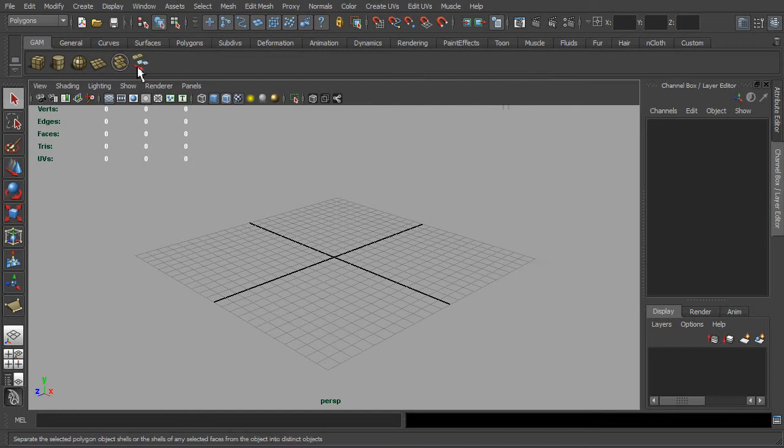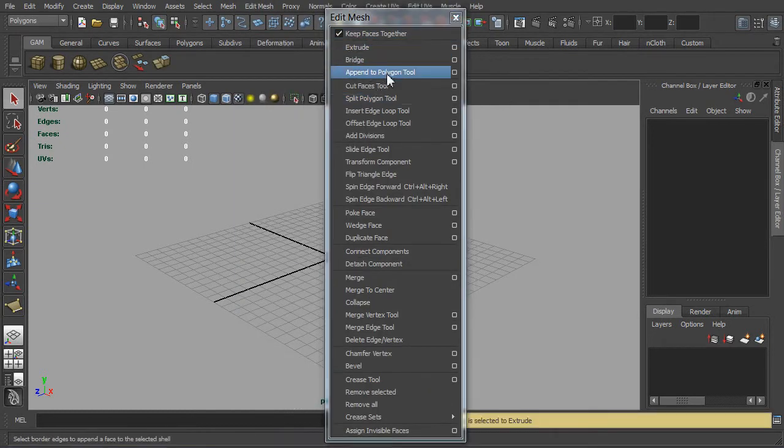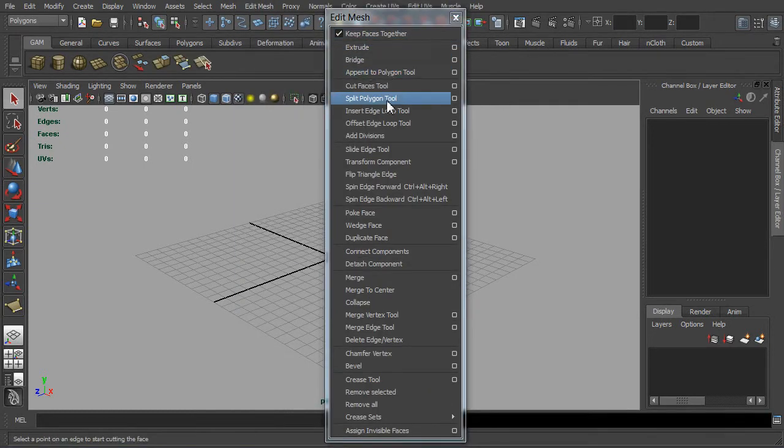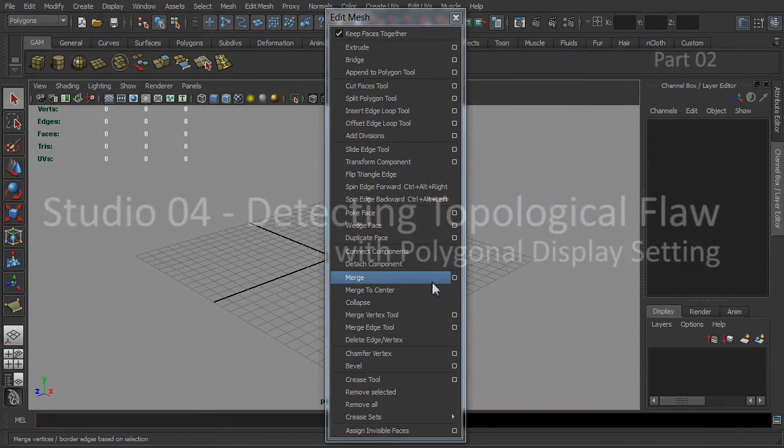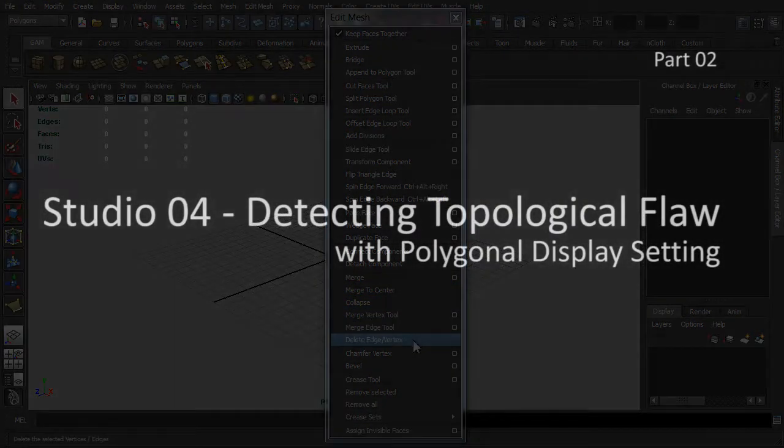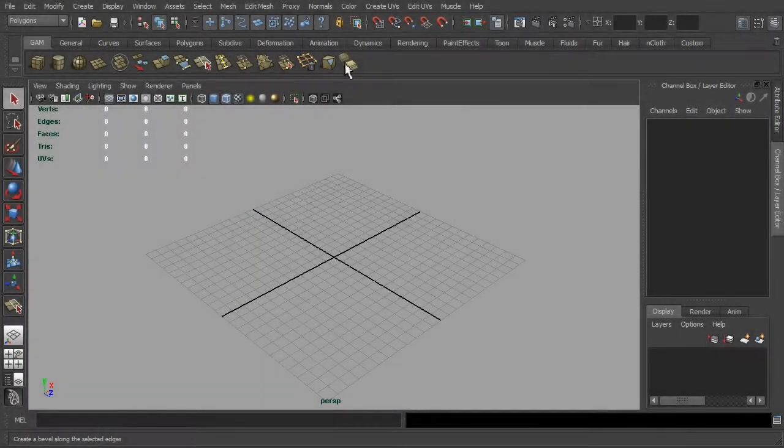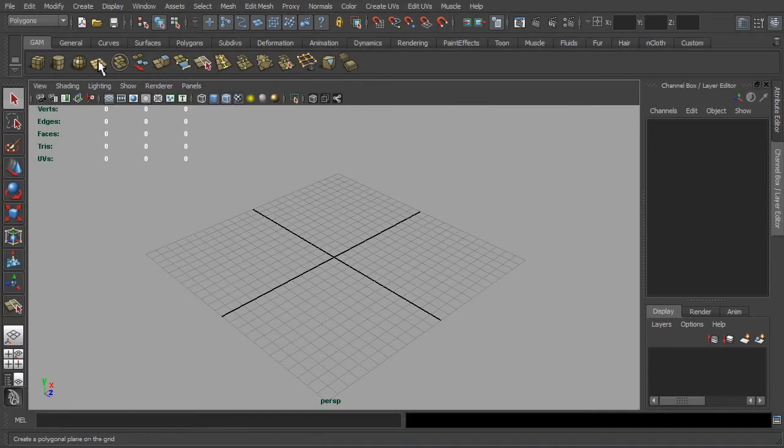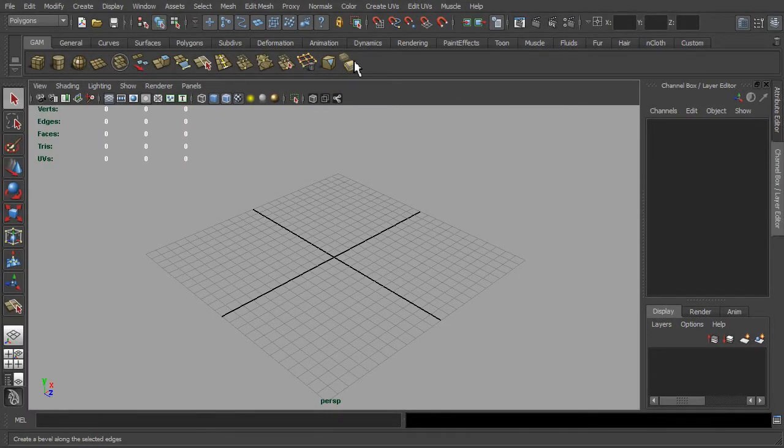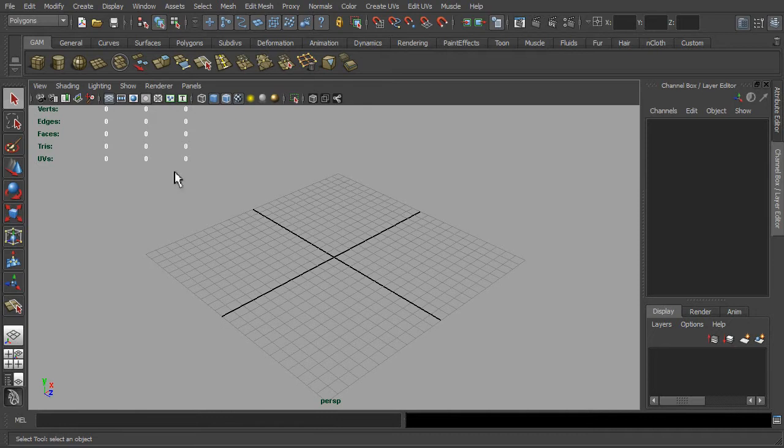I would recommend you to revisit the part one training if you have not set up a shelf. Okay, in this session I would like to demonstrate the meaning of a decent polygonal model that has a proper topological flow. Before we begin, I would like to share some useful display settings that would help to improve our modeling workflow.